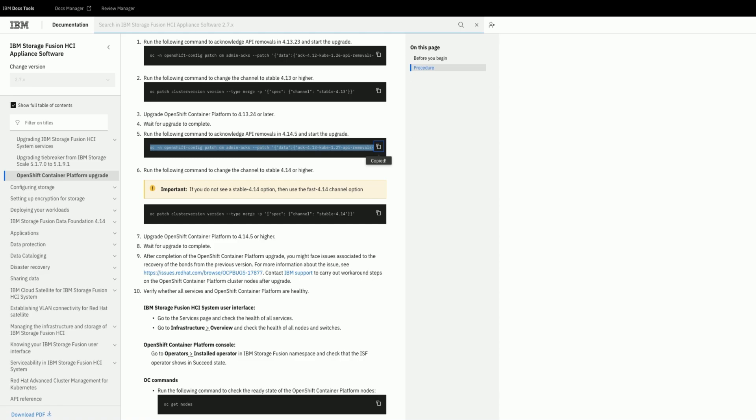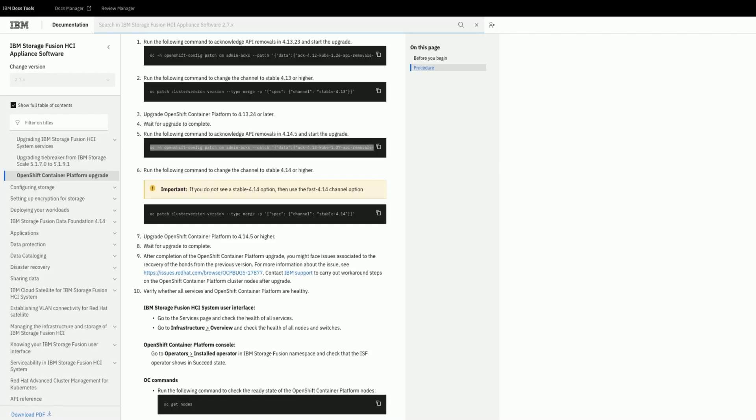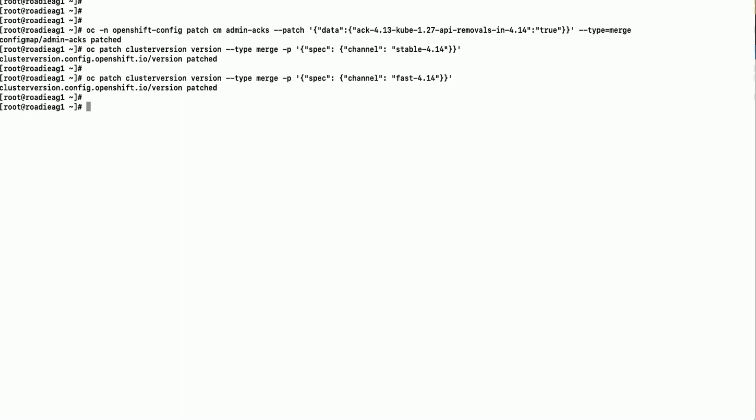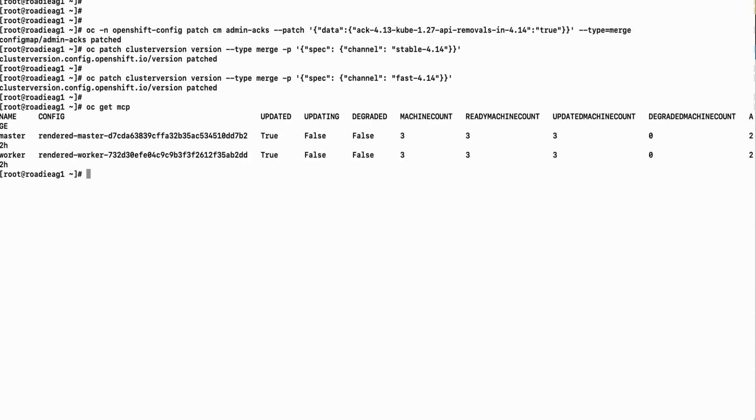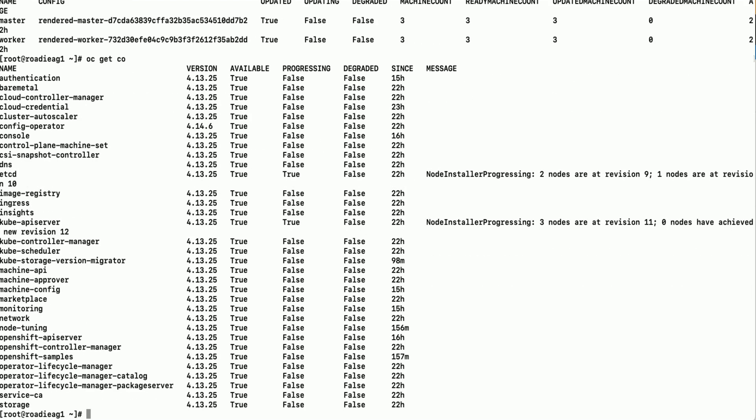Now continuing the documentation to upgrade from OpenShift version 4.13 to 4.14 versions. First acknowledge the API removals and set the 4.14 channel. While recording this video stable channel was not available for 4.14 version so we have set to fast channel.